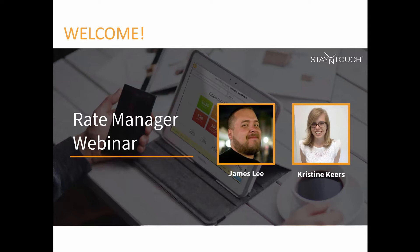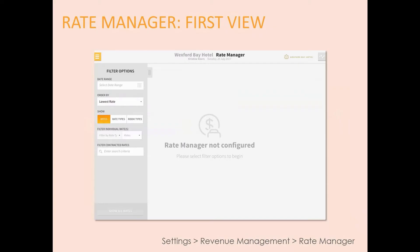I'll show you screenshots of what we'll actually be looking at when we log into Rate Manager. This is the first screen you're going to see. You'll notice it says 'Rate Manager not configured' — that's because we haven't selected any filter options yet. Once we actually dive into the system and choose our filters, we'll start seeing more data.